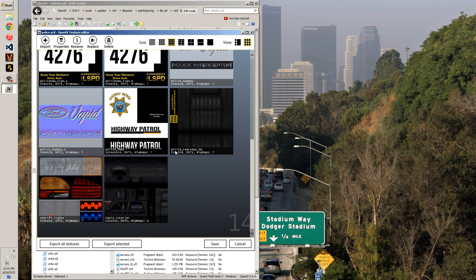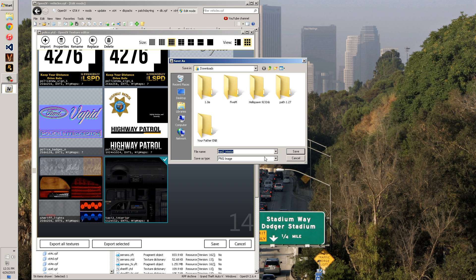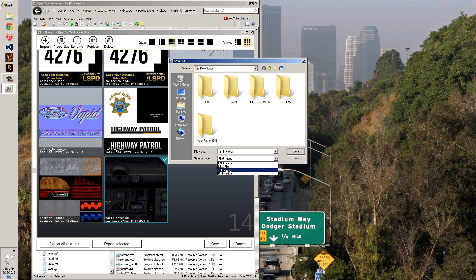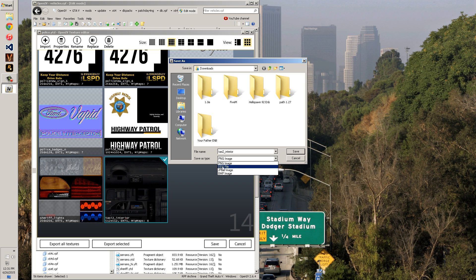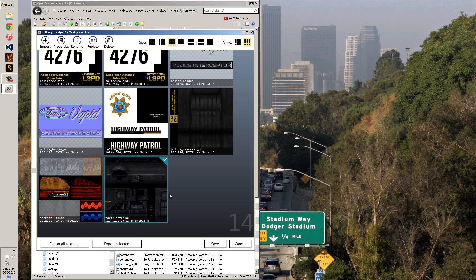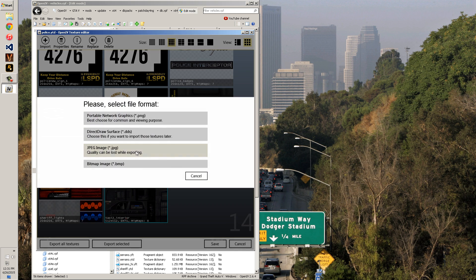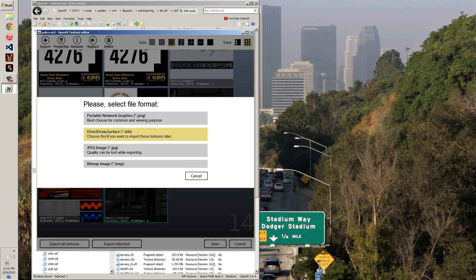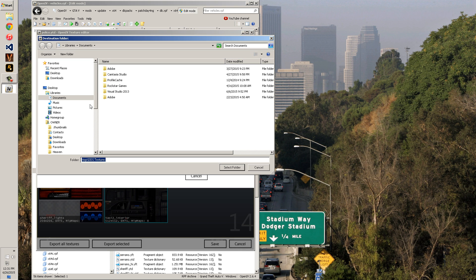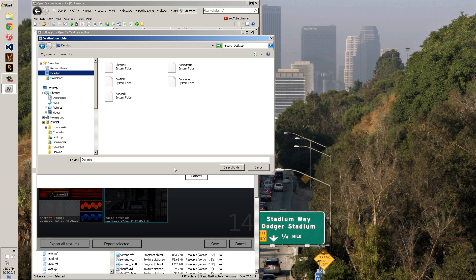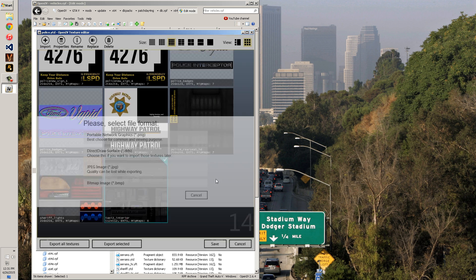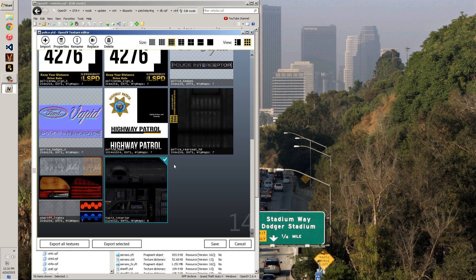There's a couple different ways you can choose to edit the textures. You see there's textures, you can select one and export the selected one. You can export it in PNG, DDS, JPEG, or Bitmap, whichever one, but PNG is probably the lightest. DDS is probably the best quality if you're using Photoshop. Or if you need to edit all of them, you can hit export all.